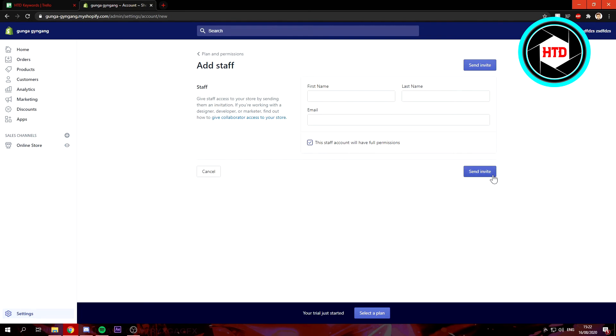If you click on send invite, then the other person will get an invite. They have to accept it, and then they are a staff member of your store as well.